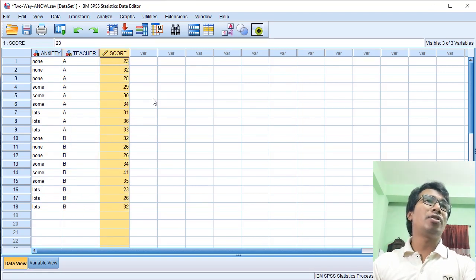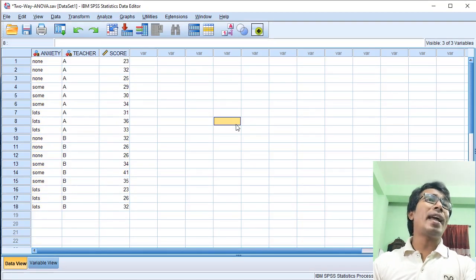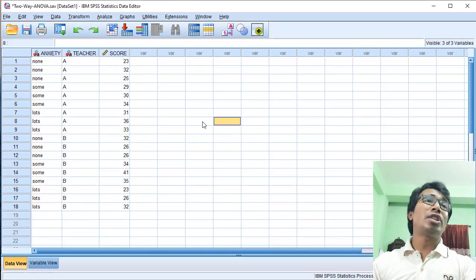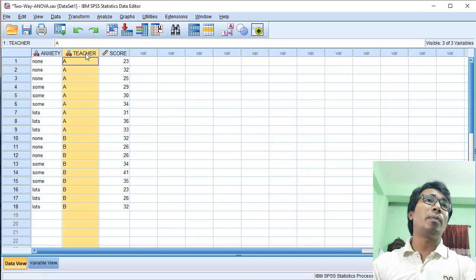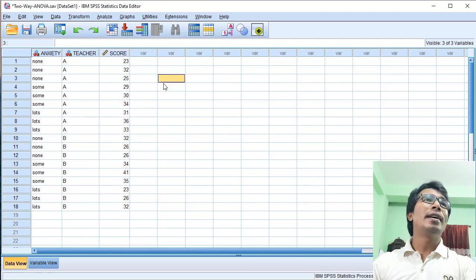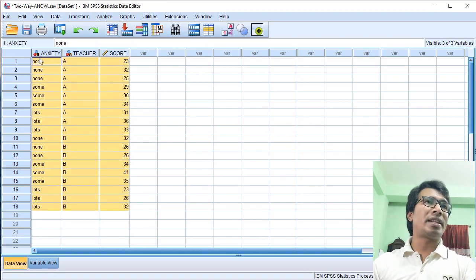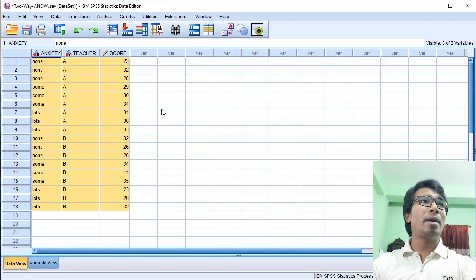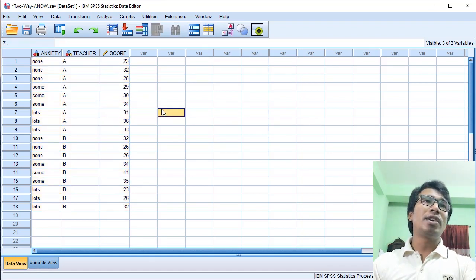Anxiety and Teacher are the independent variables, and Score is the dependent variable — specifically, the student's test score. Here we know which dataset represents the score, and we will talk about what the score means.